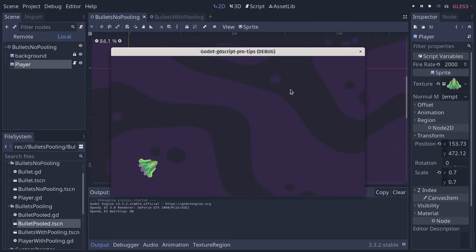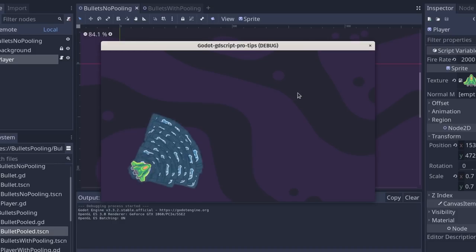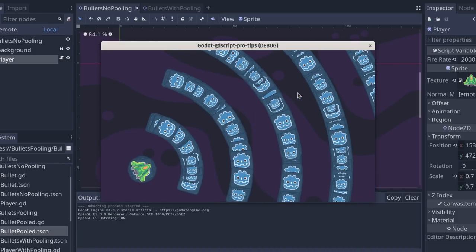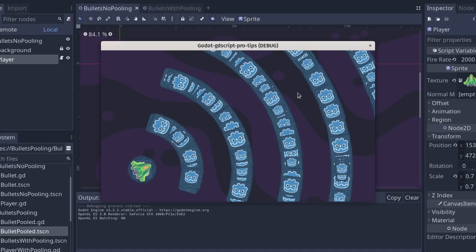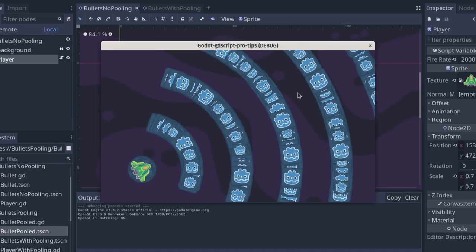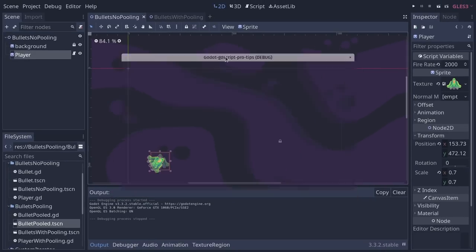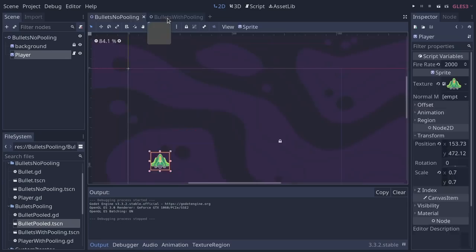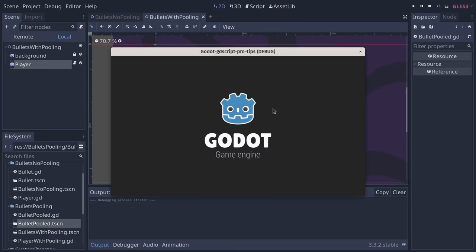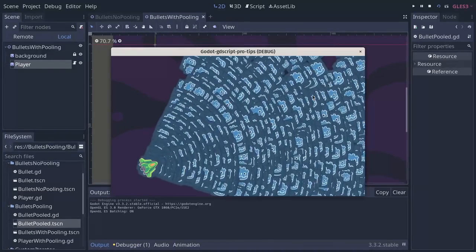With Godot and GDScript, you most likely don't need pooling. Pooling is a performance optimization for games where you spawn lots of objects, like this shooter—2,000 Godot heads per second. At some point, the computer can't keep up. So, there's that optimization called pooling that you can use to make this a bit faster.